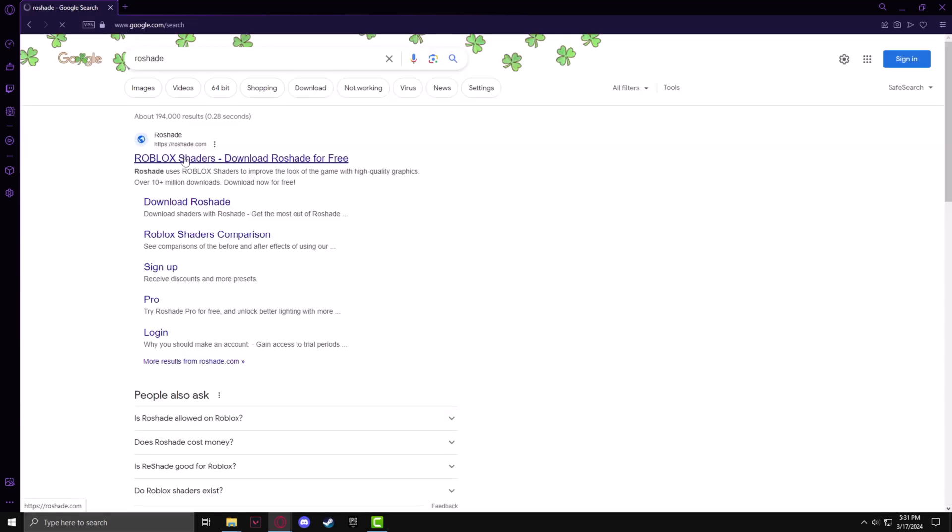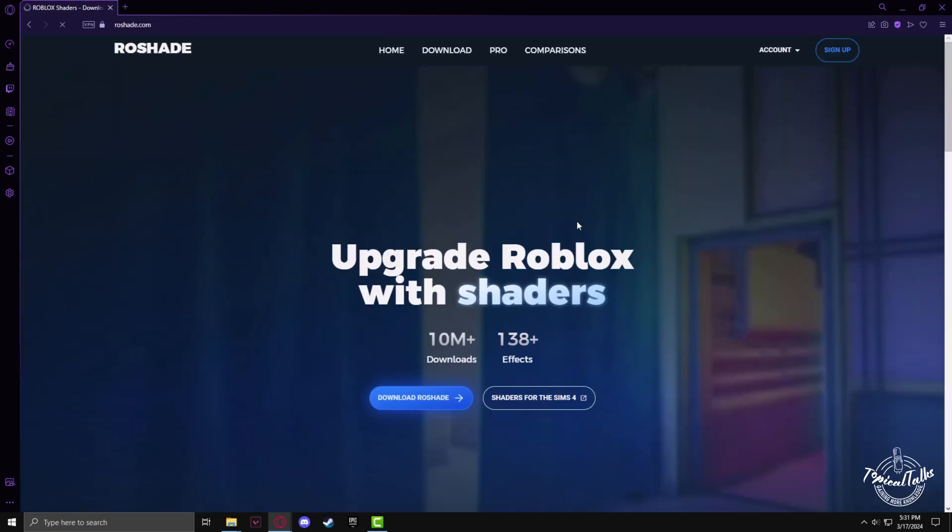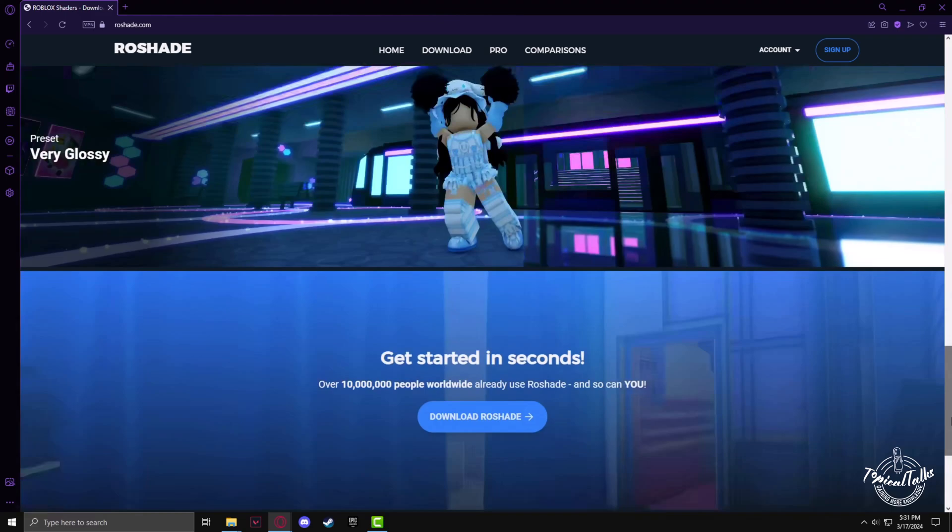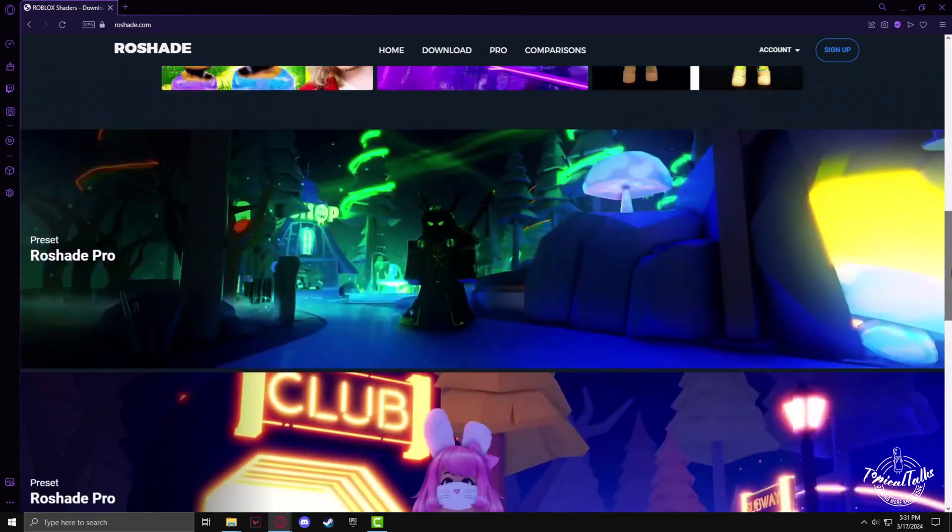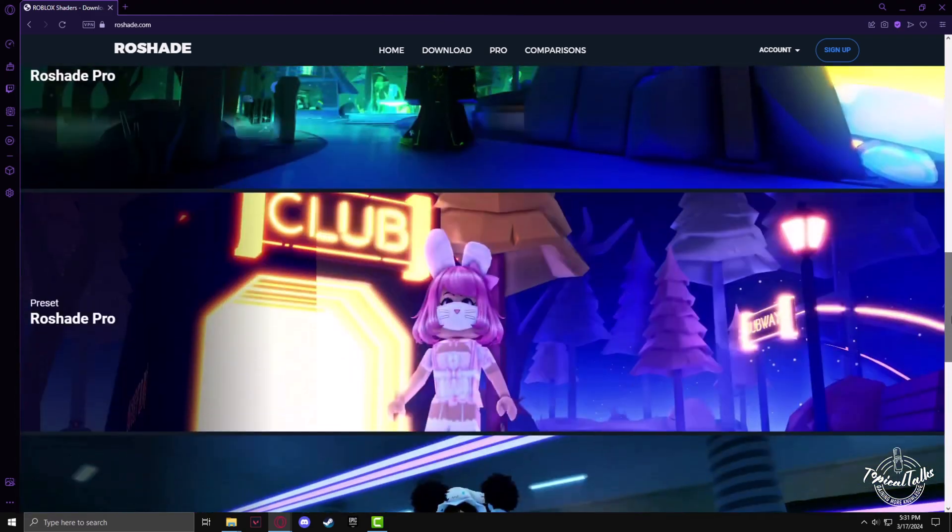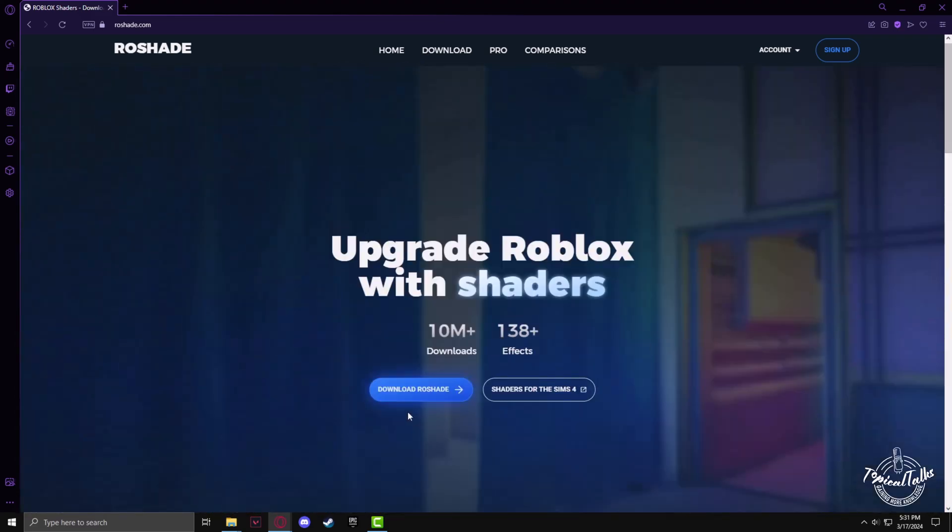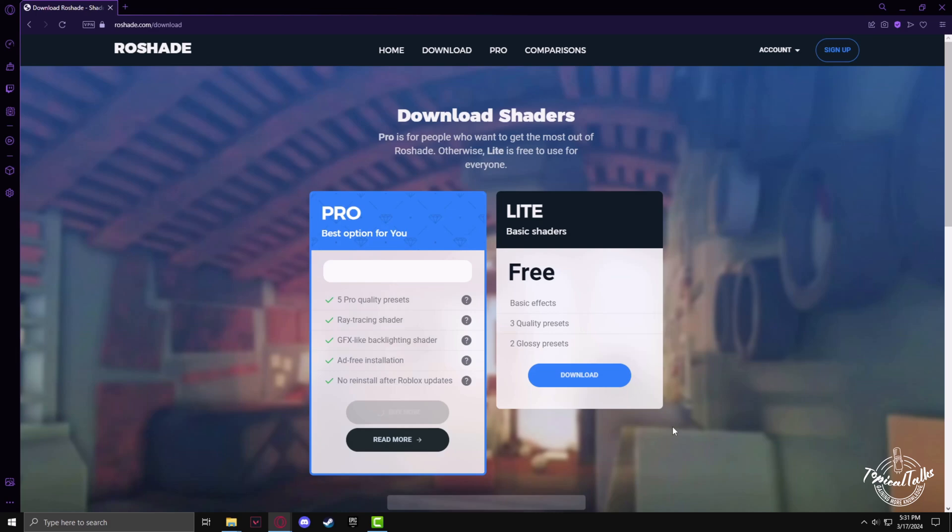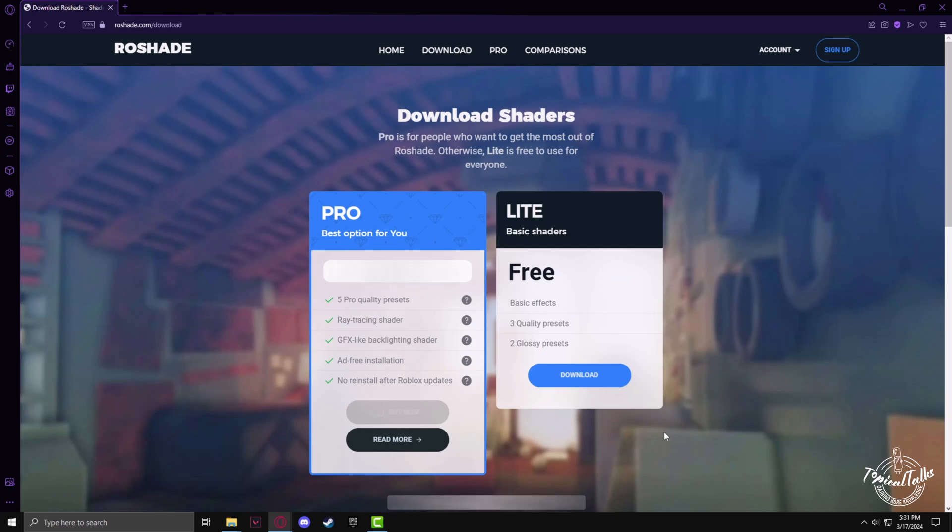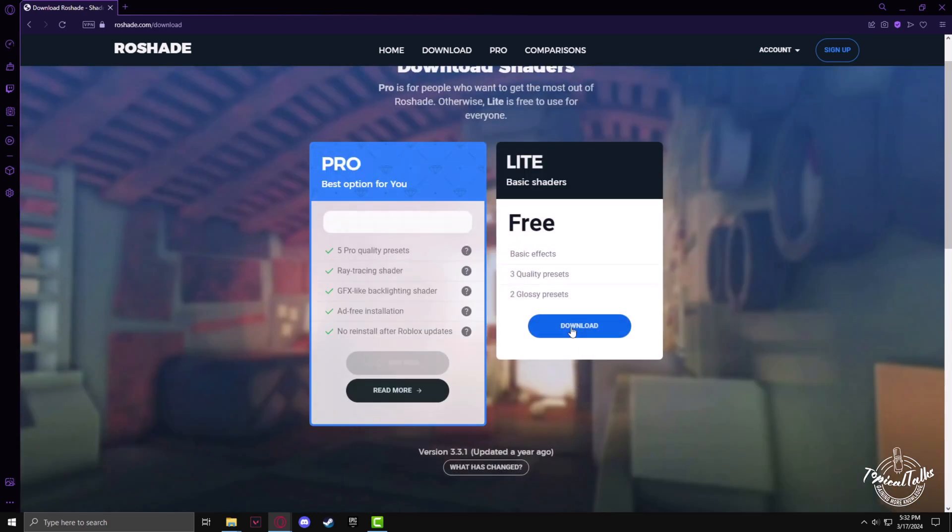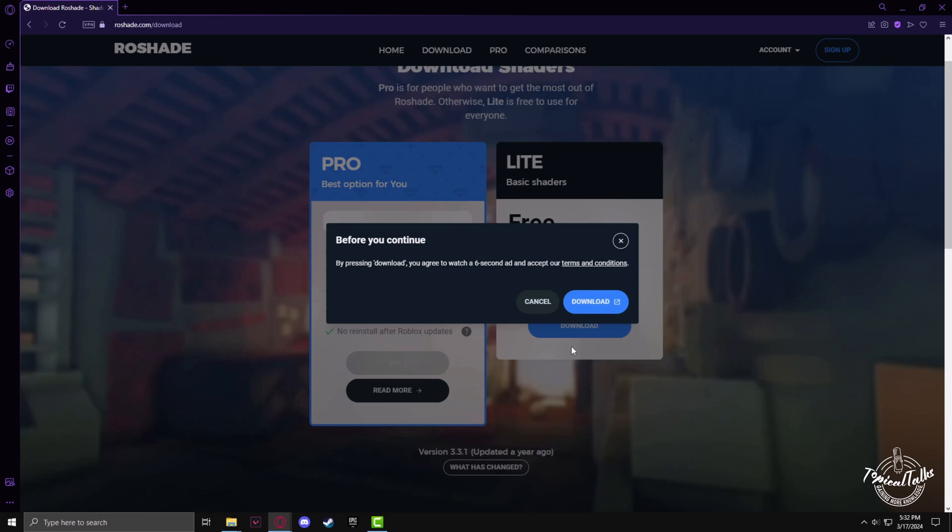Then go to the first website. Now I am in the Rowshade website. Go to the download section and click on the free download option, then click on download again.